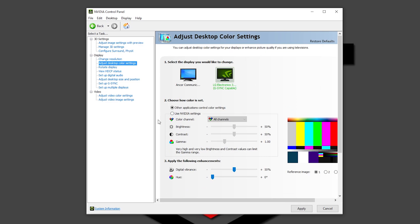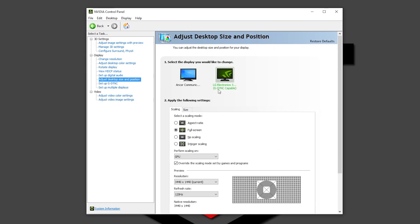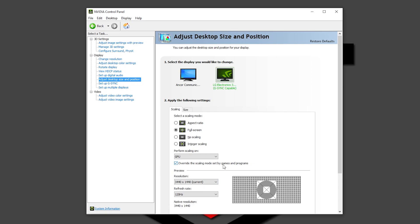Color settings, you don't really need to change nothing here. Also in Rotate Display, unless that you are using another display in portrait mode, or anything else. Into Adjust Desktop Size and Position, I would recommend that you use full screen, that you choose performance scaling on the GPU, and that you check the mark where it says override the scaling mode set by games and programs. Because lots of times, games by default are going to be in another resolution of what your monitor can do natively. So if you want that they always play at the native resolution from your monitor, choose override the scaling mode set by games and programs right here.